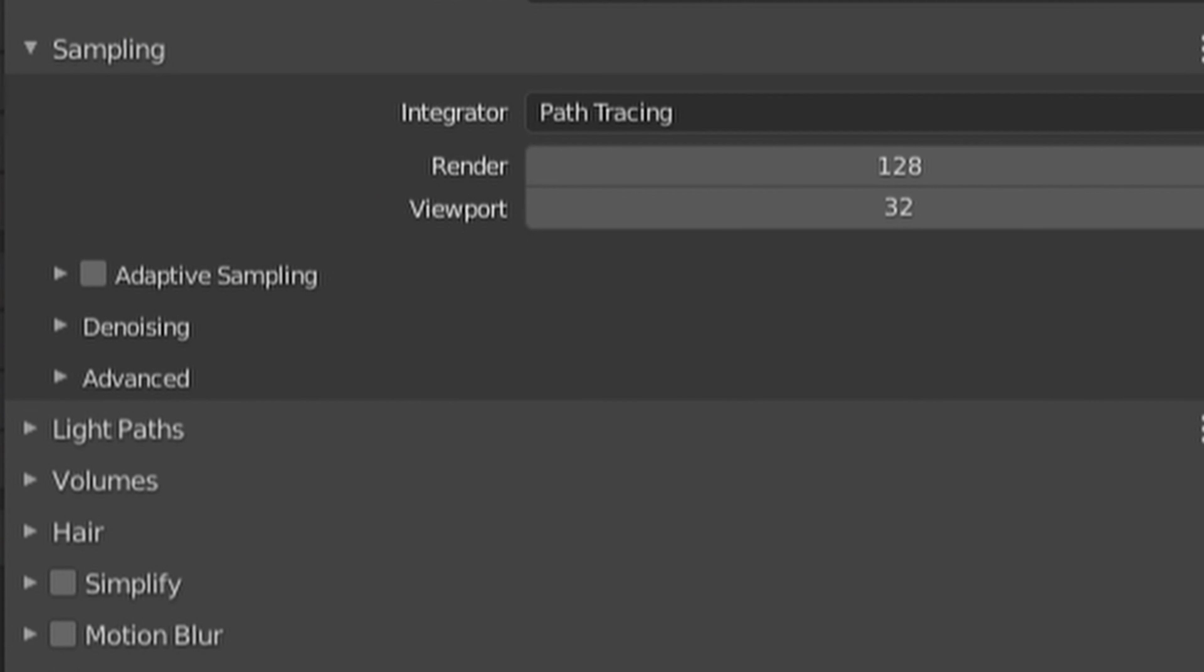Oh, still here? Well, I guess you want to know more. Let me show you how to use that adaptive sampling.